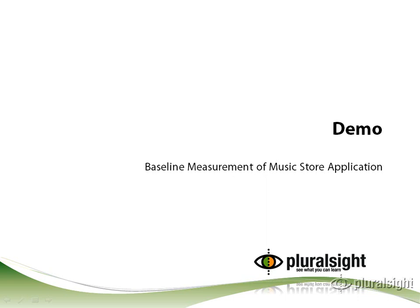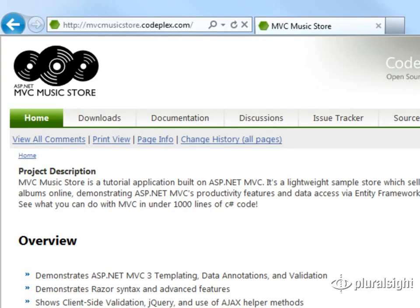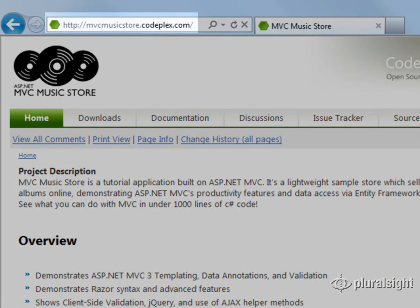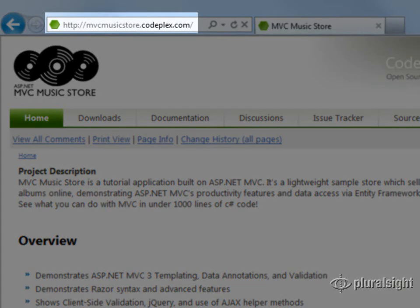In this demo, we're going to record a baseline measurement of an ASP.NET application using the MVC Music Store application. You can download this sample application from CodePlex. The URL is mvcmusicstore.codeplex.com.